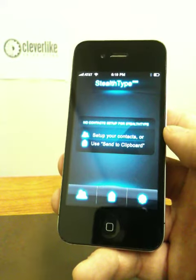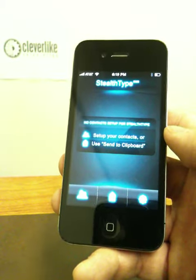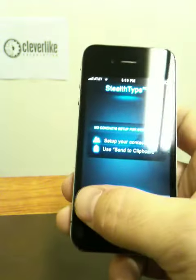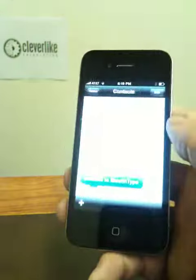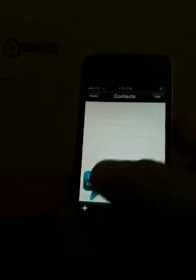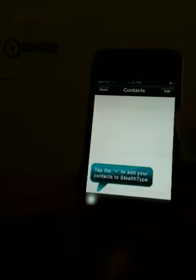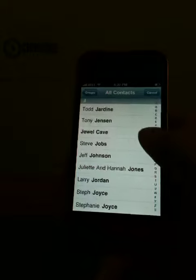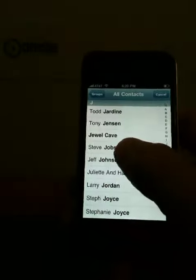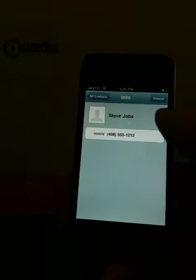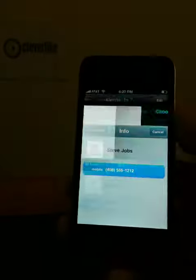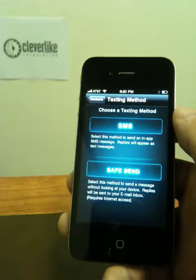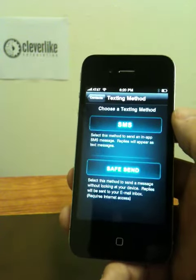Once the program runs for the first time, you have no contacts set up, so the first thing to do is set up a contact. Go to Manage Contacts. We can press the plus button, select a contact, select their mobile number, and then decide between SMS or SafeSend.